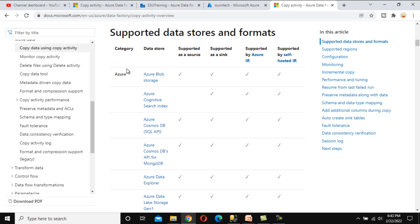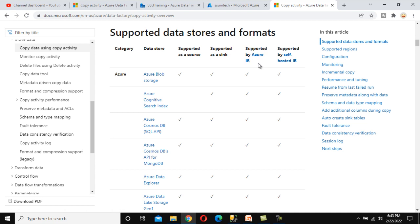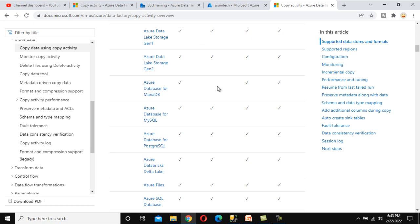Inside the copy activity, we have the data store — the location where data is stored. For example, Azure Blob Storage can be used as a source, as a sink, and is supported by Azure IR. I haven't discussed Azure IR and self-hosted IR yet; we will see that in upcoming videos. For now, understand that Azure Blob Storage can be used at all those levels.